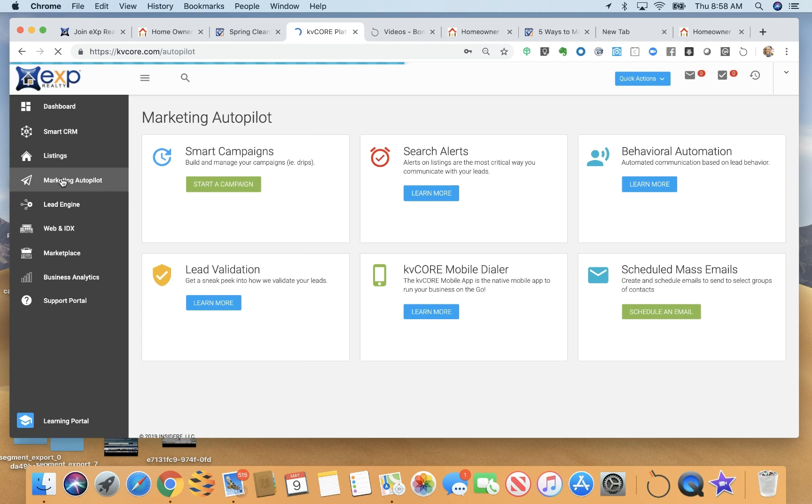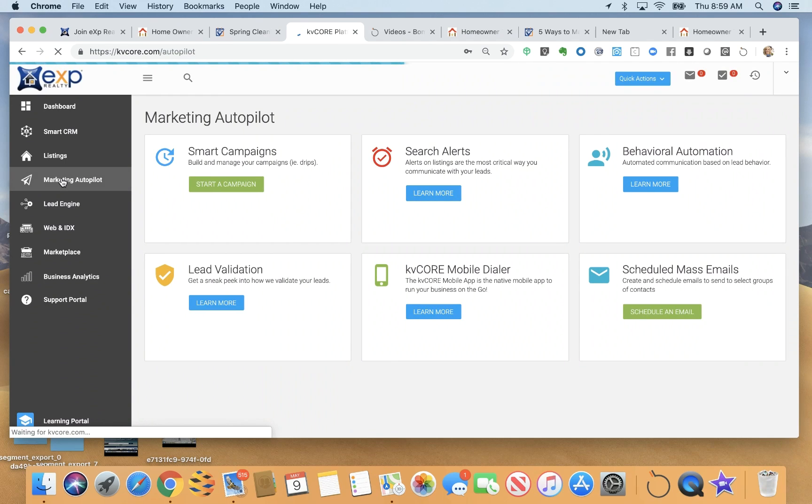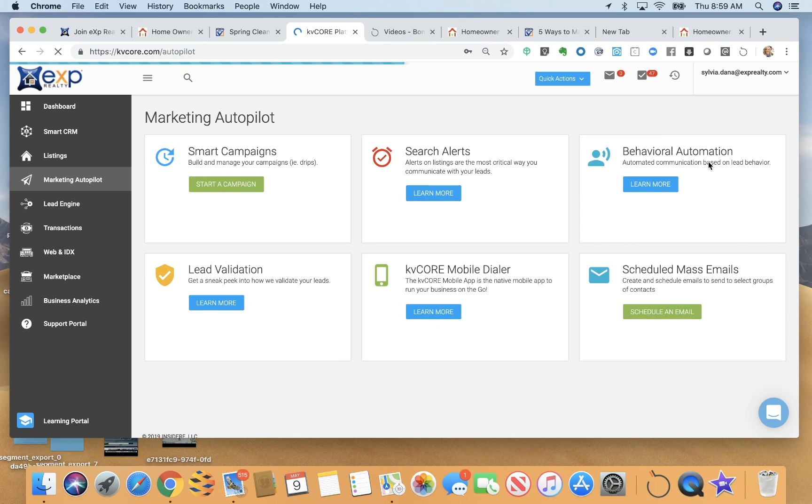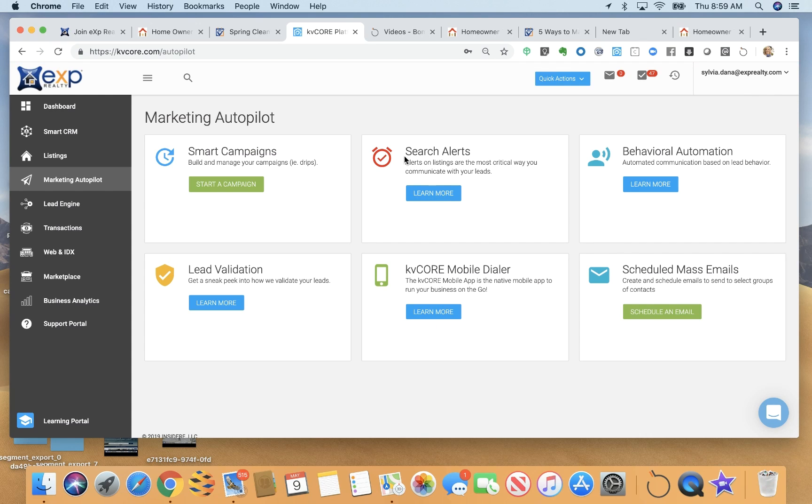Speaking of campaigns, I want to show you our marketing autopilot. This is where I can schedule mass emails. We do have a dialer. I can create behavior automations for different types of leads and I can create search alerts for different types of leads.